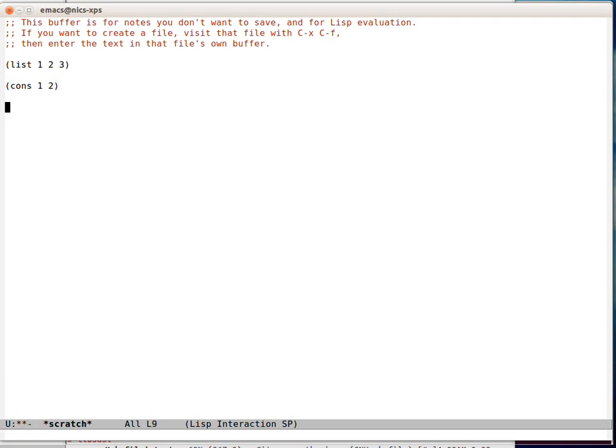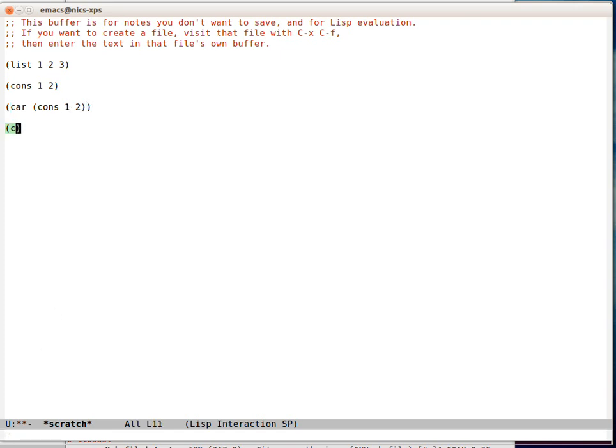What can we do with the cons? We can take the car of a cons just like we could take the car of a list. The car of the cons is 1. That's the first element. Guess what the CDR is of this? That's right, it's 2.